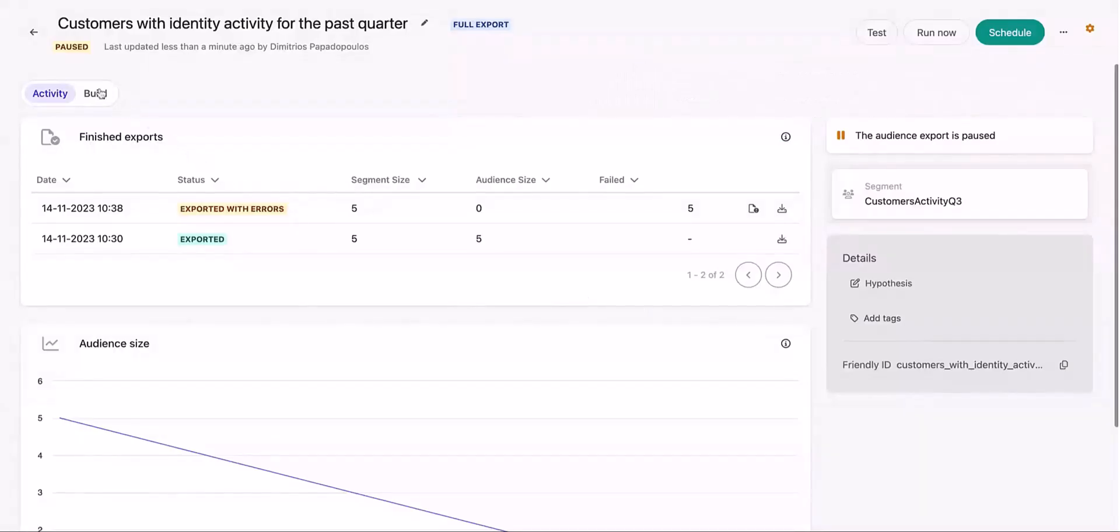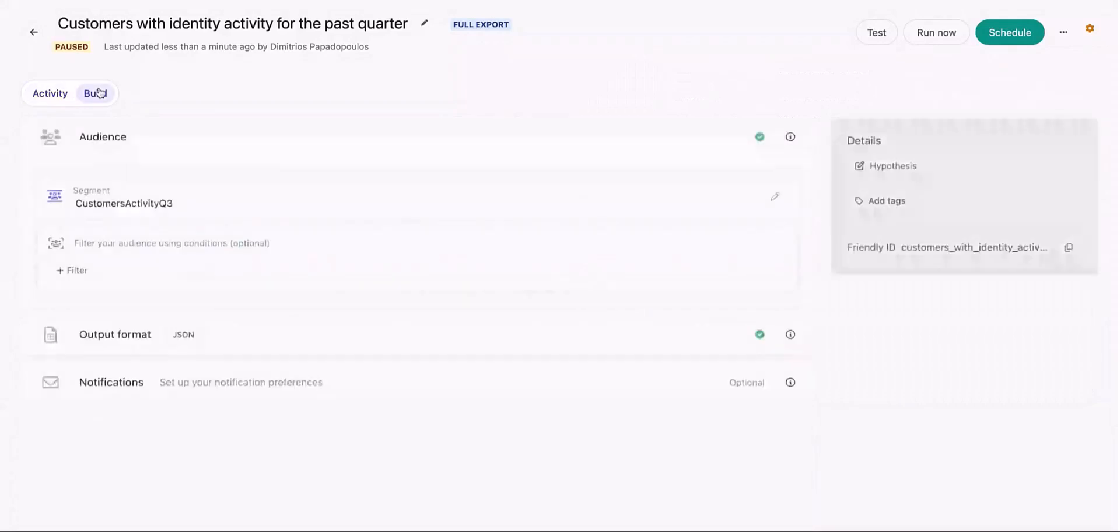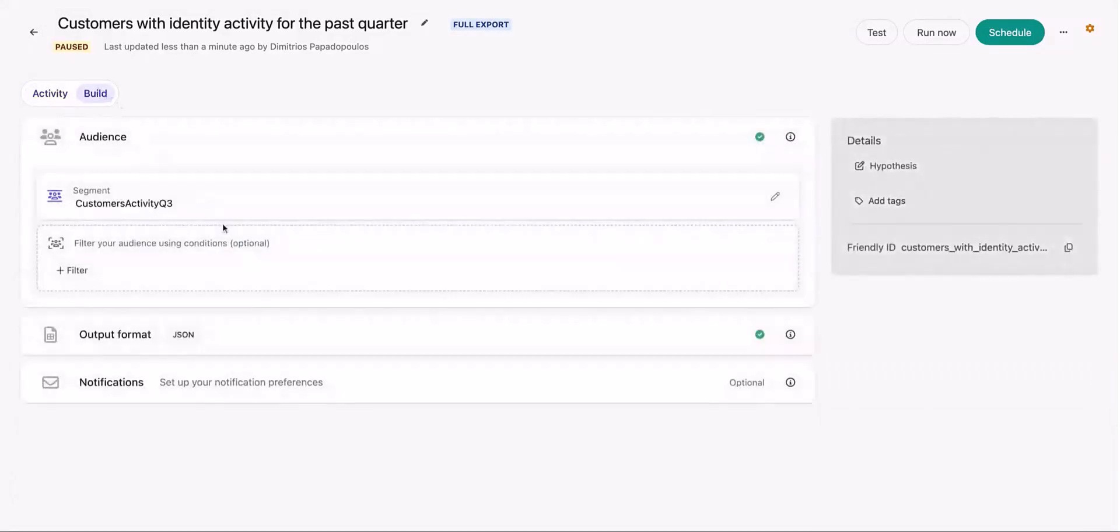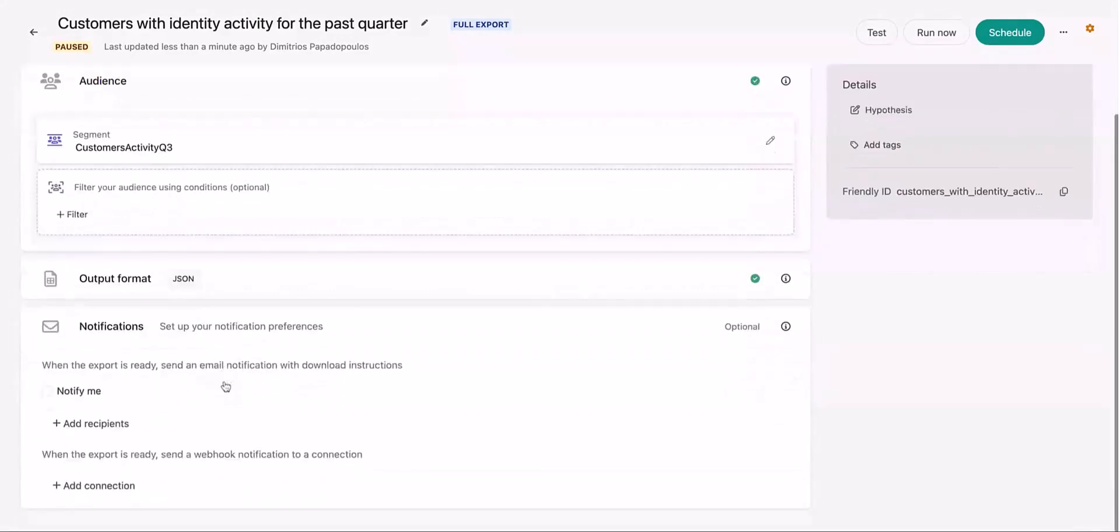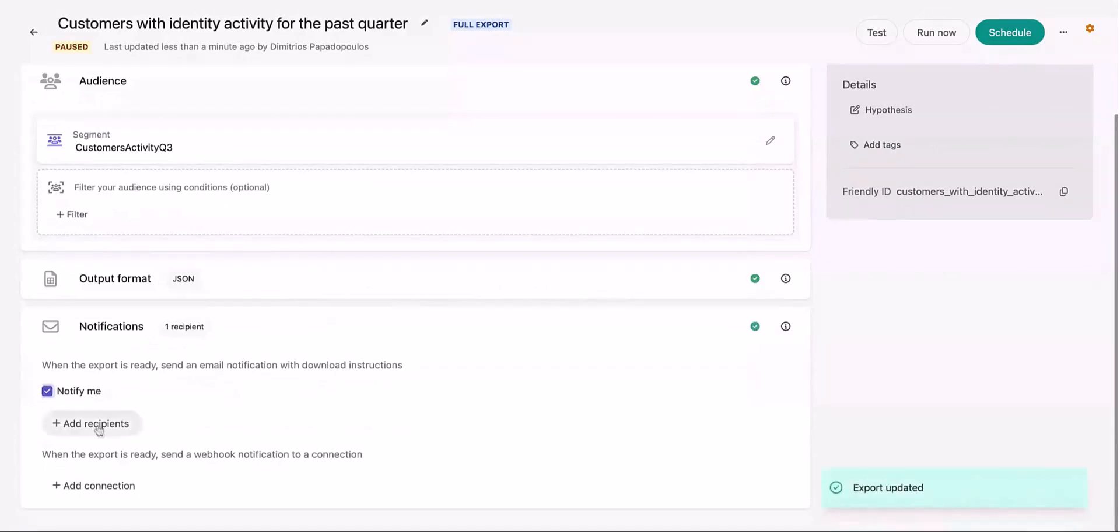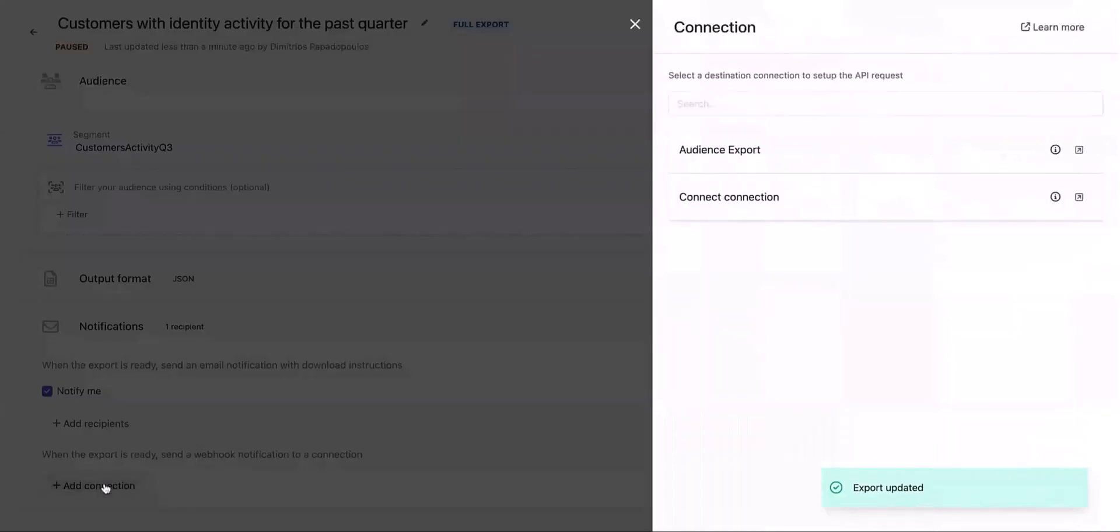Now let us look at the scheduling process of an audience export inside Sitecore CDP. You can add an email notification and set up connections to send a webhook notification when an audience export is completed.